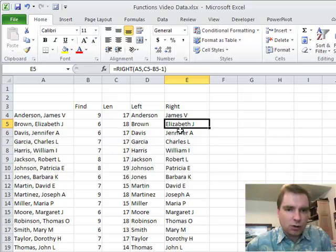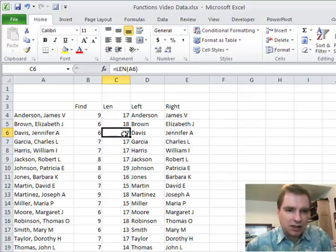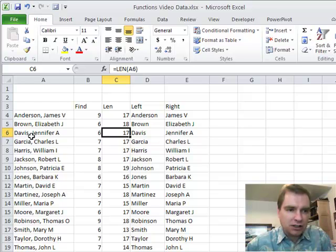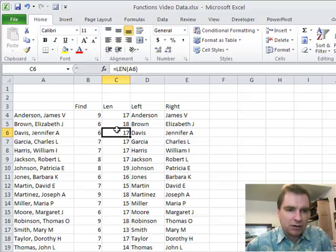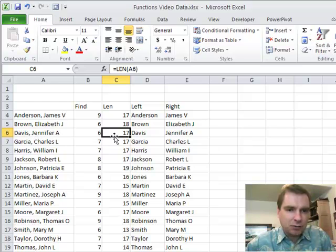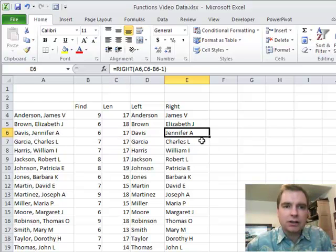So let's do one more, Jennifer A. Davis. Jennifer A. Davis is 17 characters long, the comma is six characters in, so what I want to do is, from the right, I want to go 17 minus six is 11, minus one more is 10, and that's going to give me the Jennifer A. that goes right there.